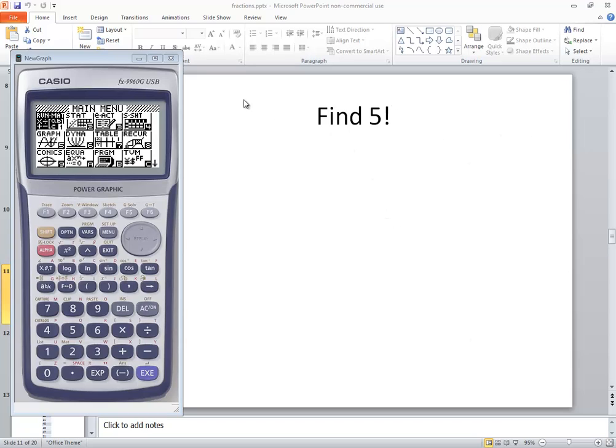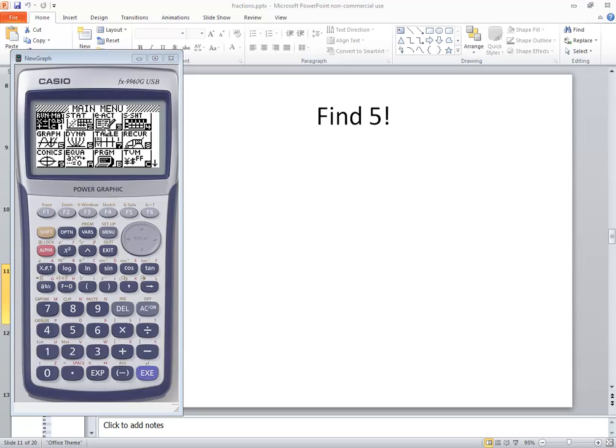Let's find how to do factorials on a Casio FX9960G. I don't think there is a model 9960G. This is an example emulator of the different graphing calculators for Casio. Keep that in mind.